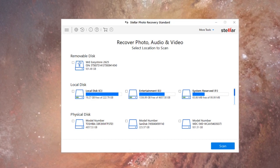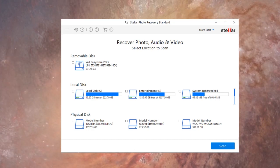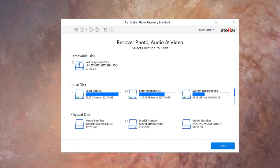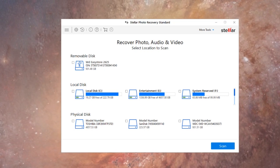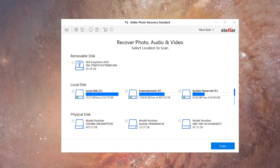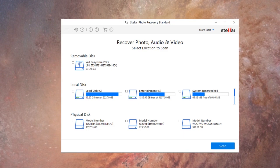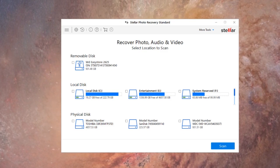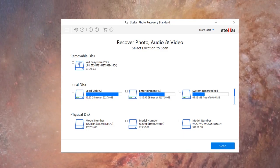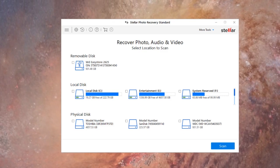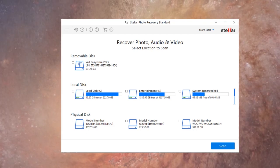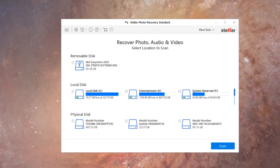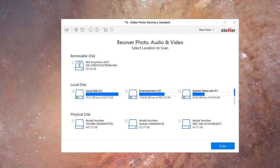And the main difference between the standard, professional and premium is photo repair and video repair. If you get the professional you can repair photos, and if you get the premium you can repair videos, which basically means repairing corrupt video files and things like that. But I only have the standard so I can't do that.